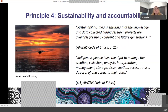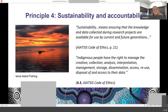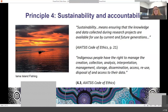In terms of sustainability and accountability, the final principle — particularly around data — goes to ensuring that the knowledge and data collected during research projects are available for use by current and future generations. This goes to things like your data management plans, repatriation of data to Indigenous peoples and nations, and ensuring that Indigenous people have access to data that is of importance to them, particularly important for their decision making at the local or national level. That gets incorporated into the code and guide to the code.